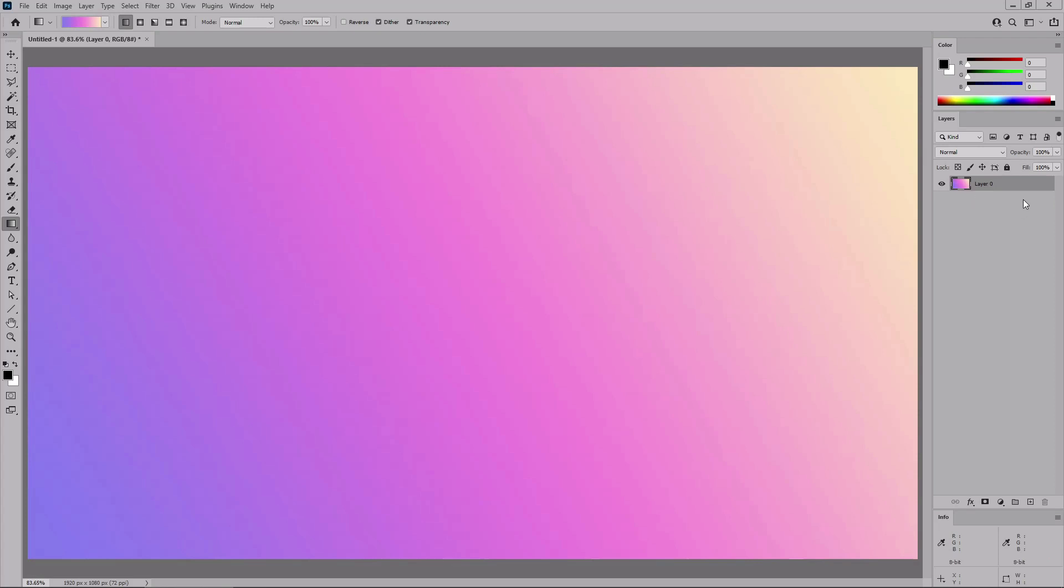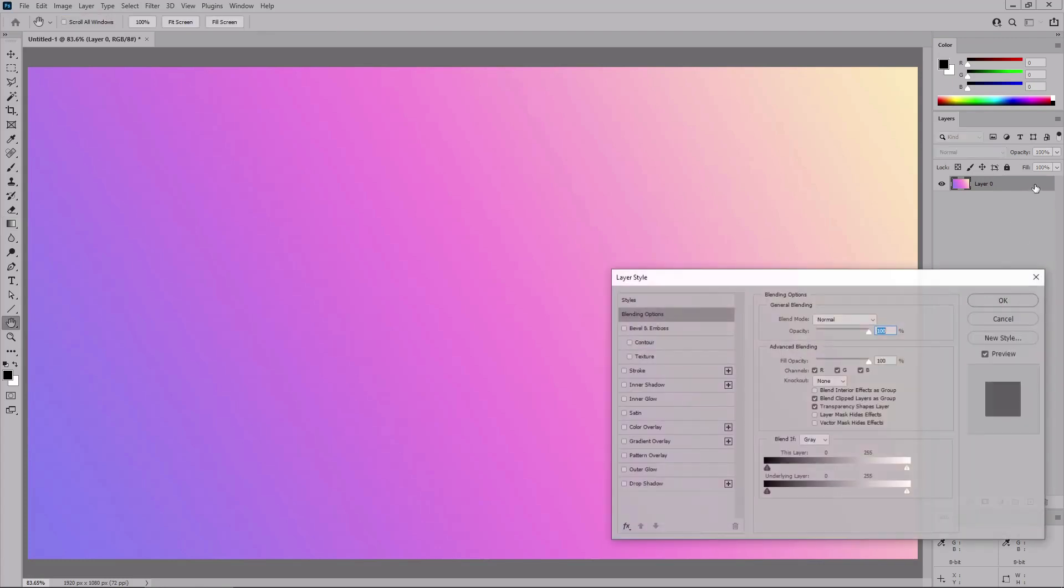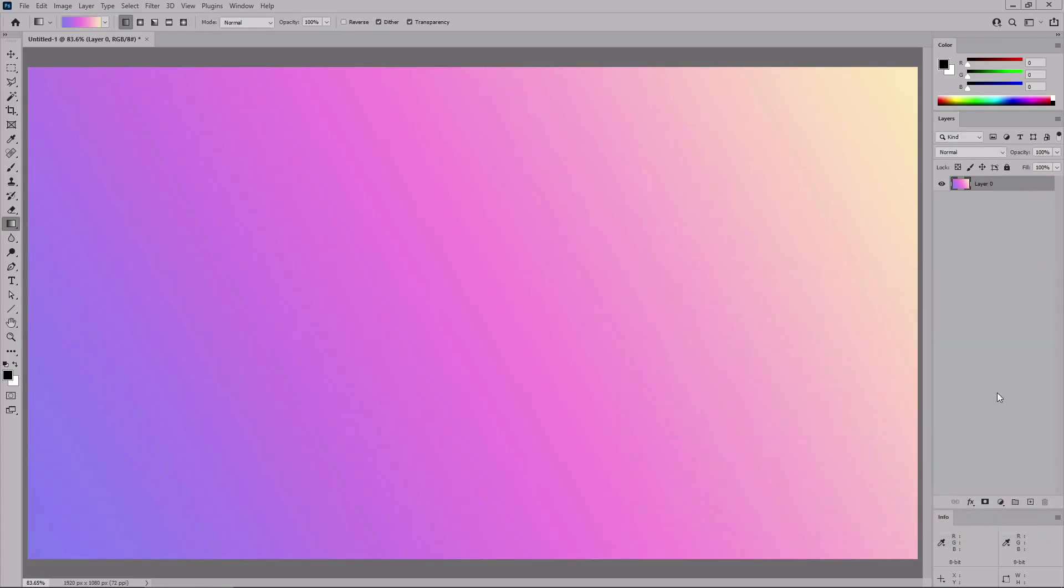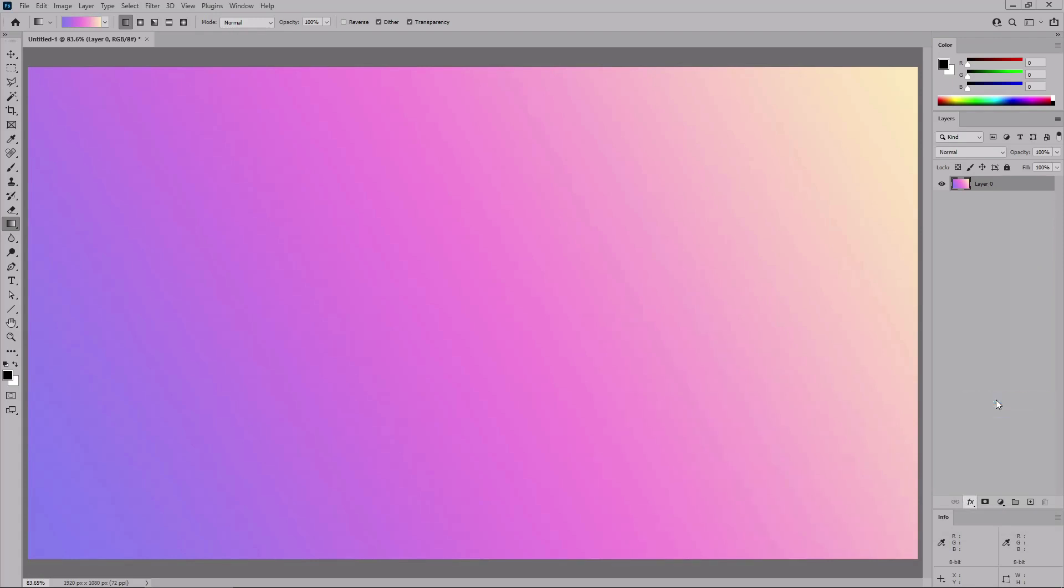Alternatively, you can apply a pastel gradient using the layer style window. To open the layer style window for the selected layer, you can either double click it, or you can go to the bottom of the layers panel and go to blending options.